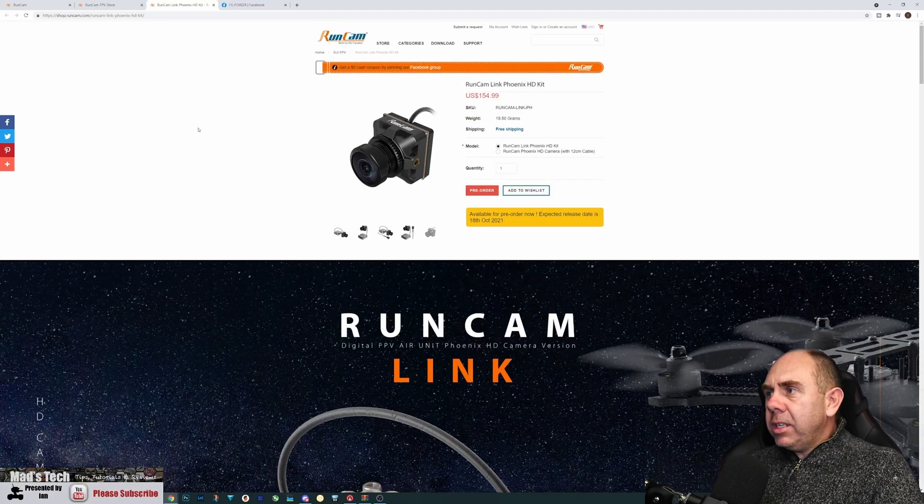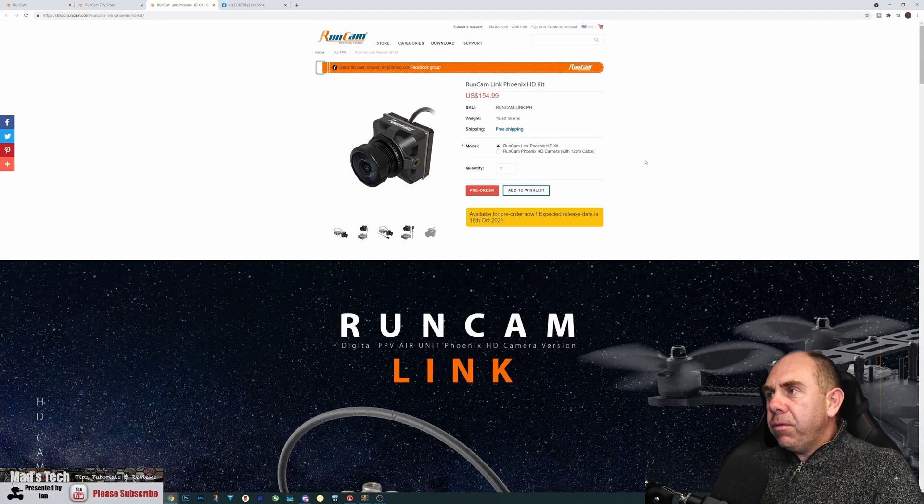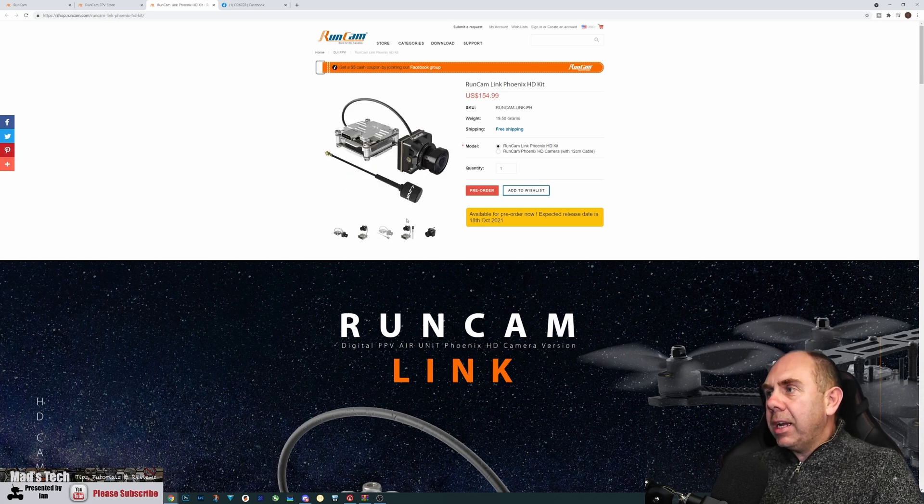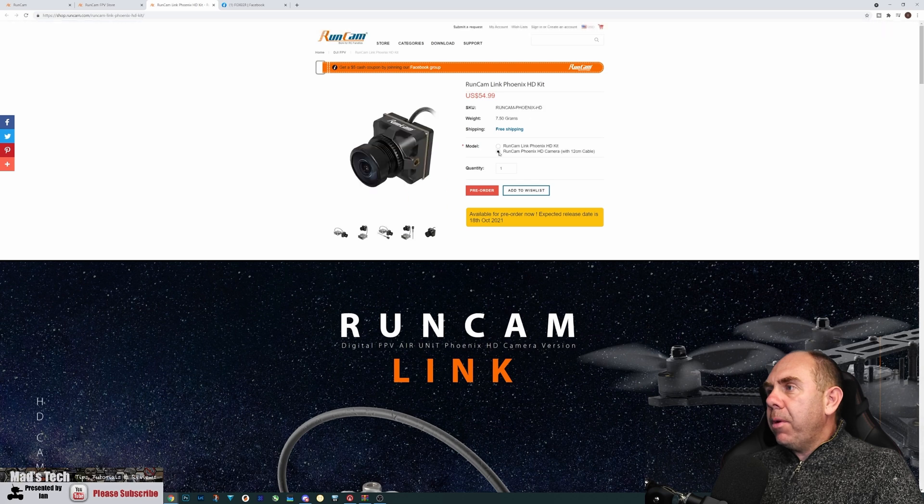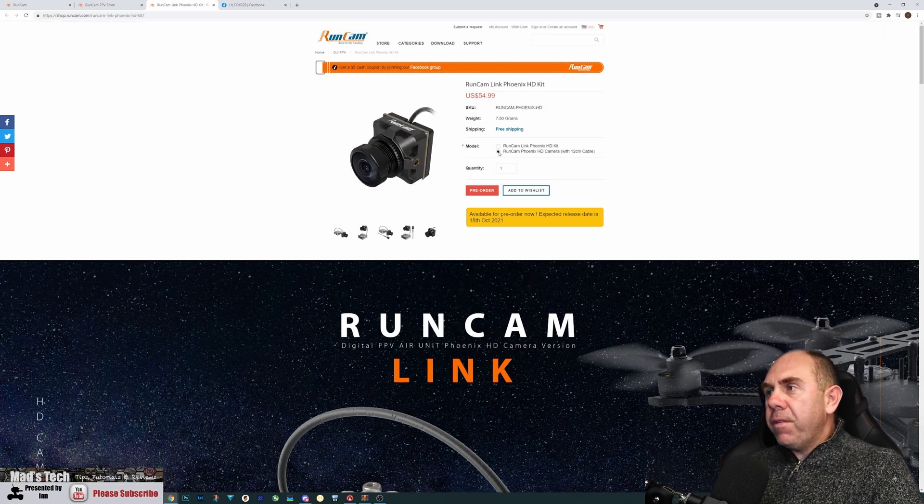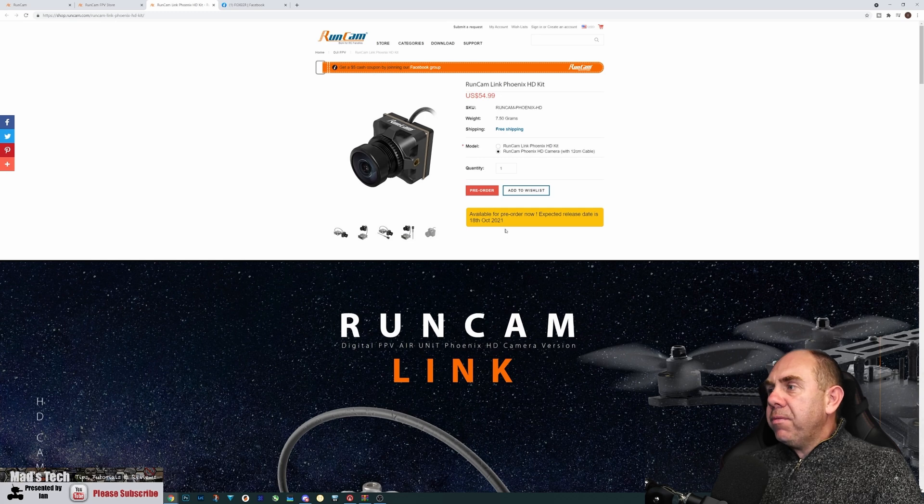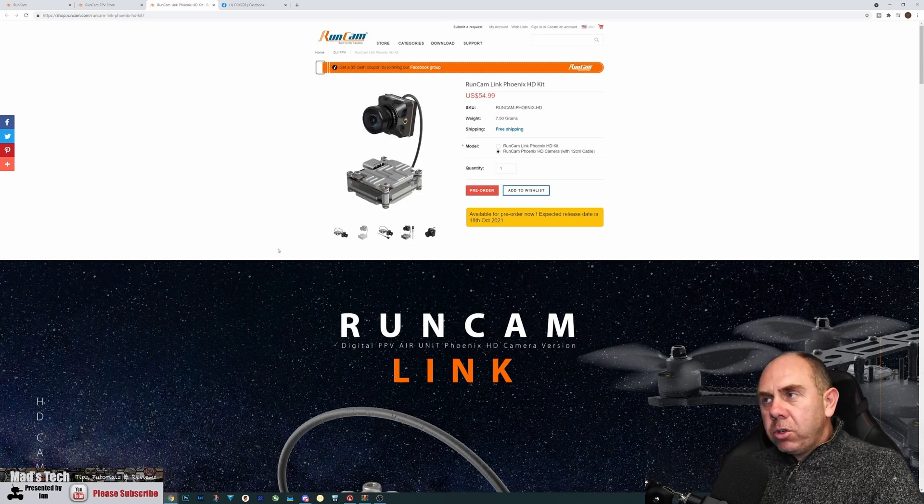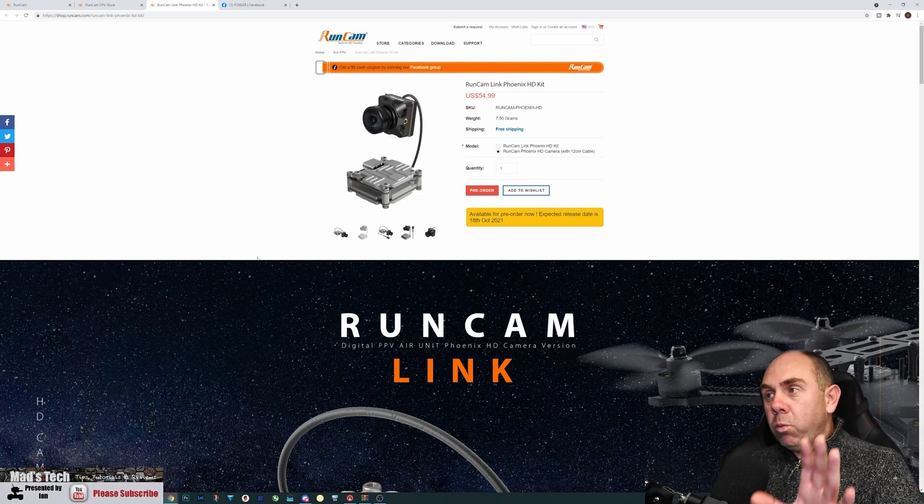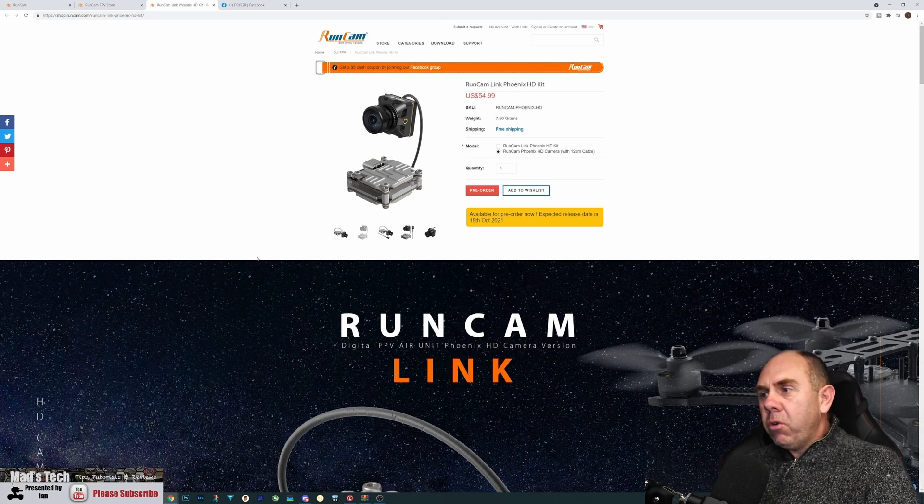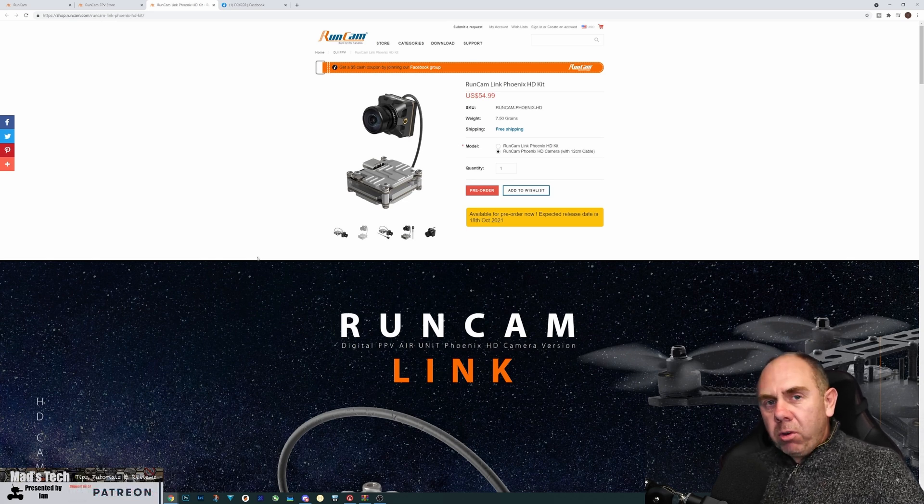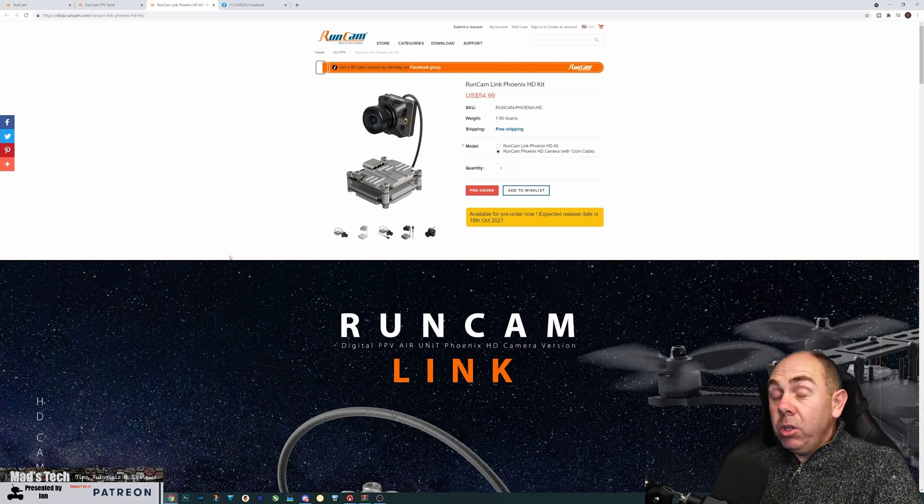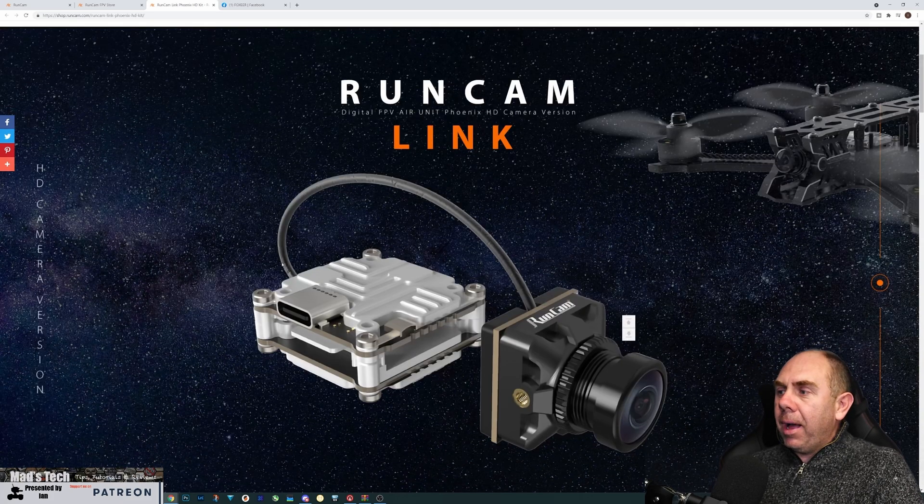Price wise, it is going to be $154.99 for the air unit and camera kit, or you can go for the camera and cable on its own for $54.99. It's going to be available from the 18th of October. And as I've already said, there is one on its way to me now from Runcam, so I'll be getting that in next week, putting it through its paces and then sharing with you guys what I actually think about it.